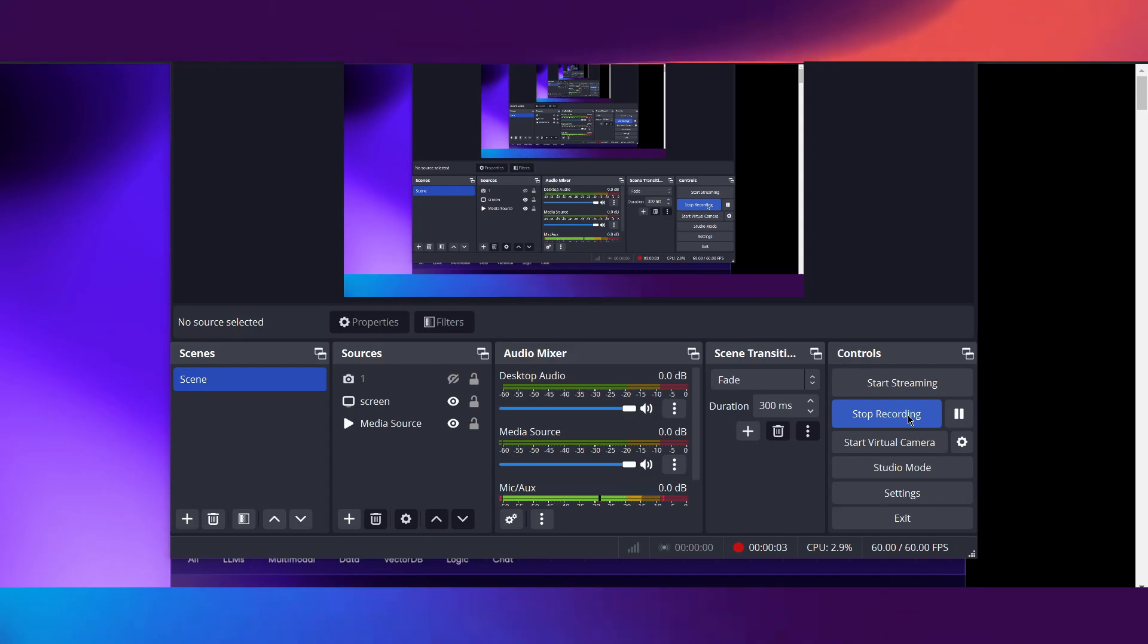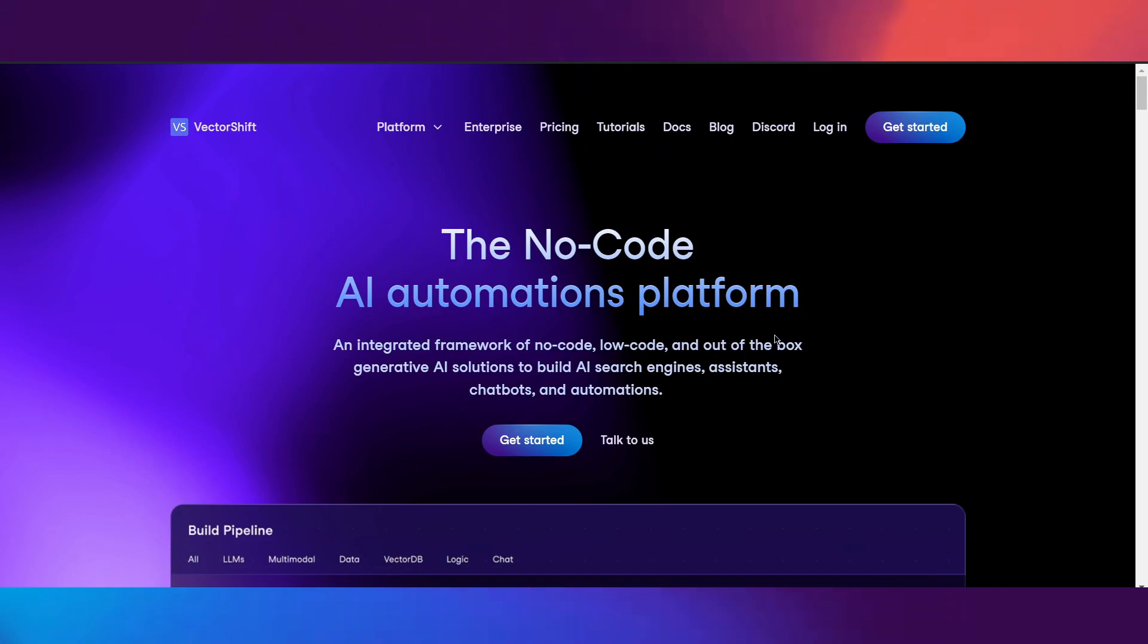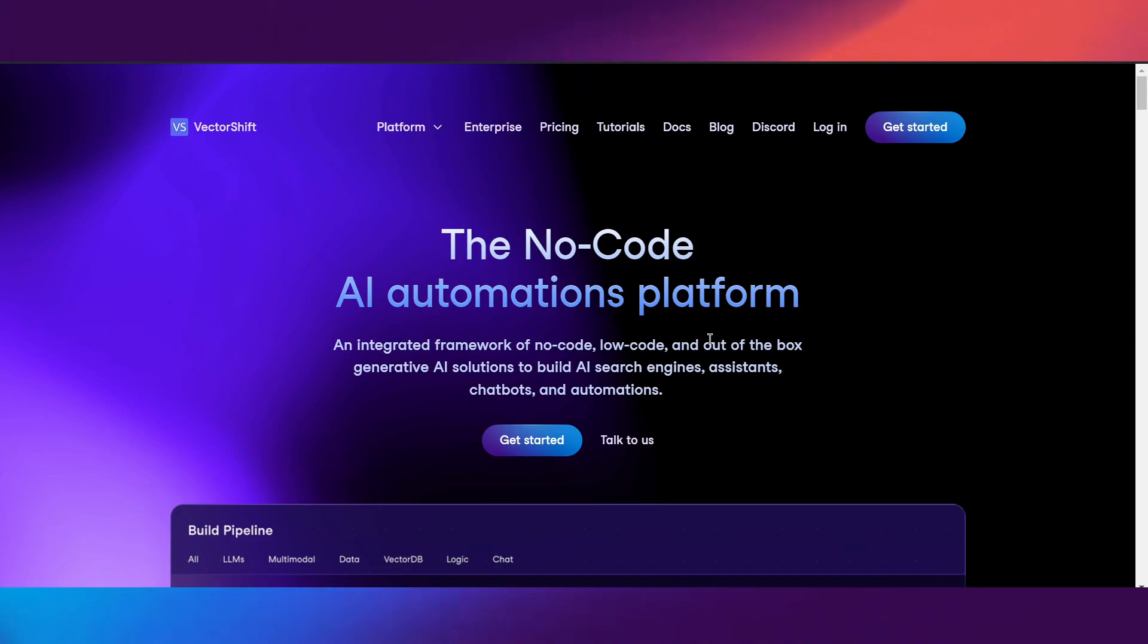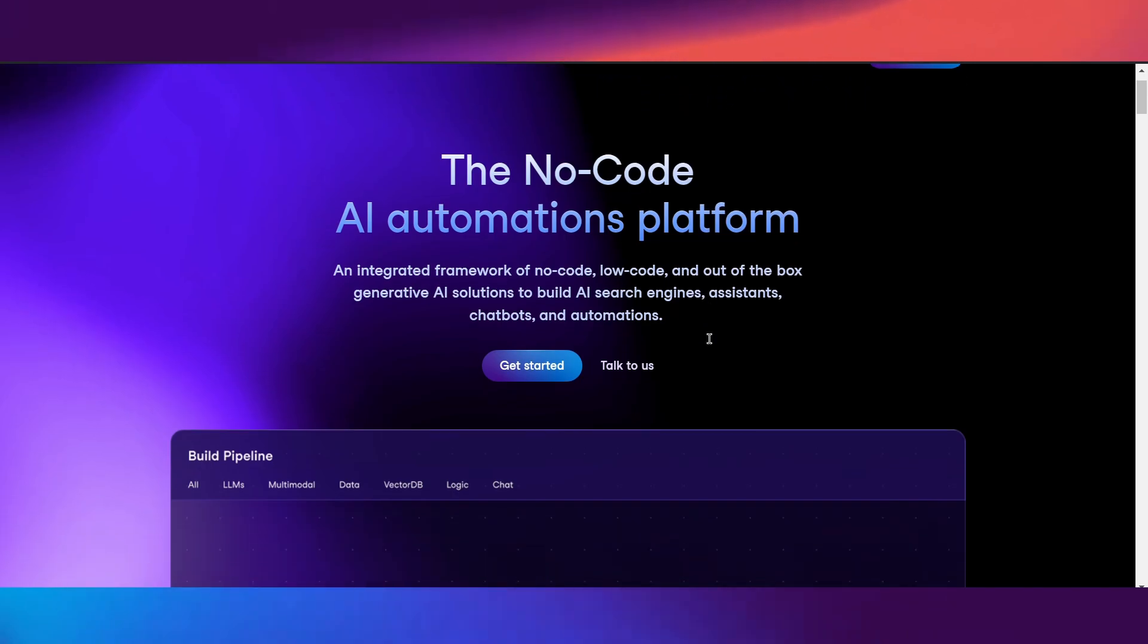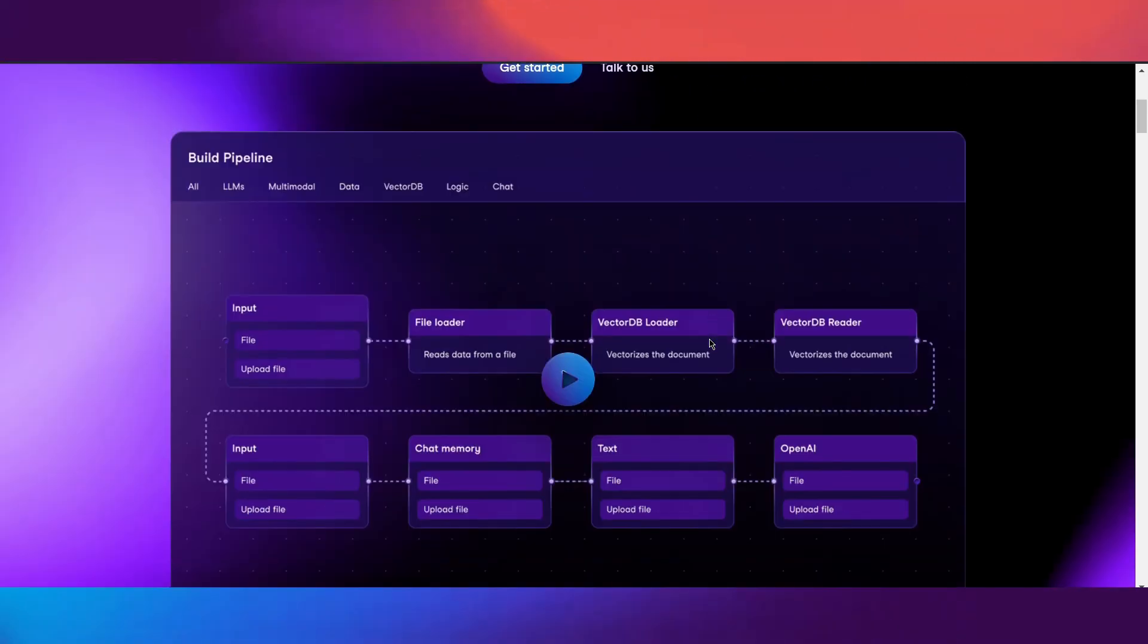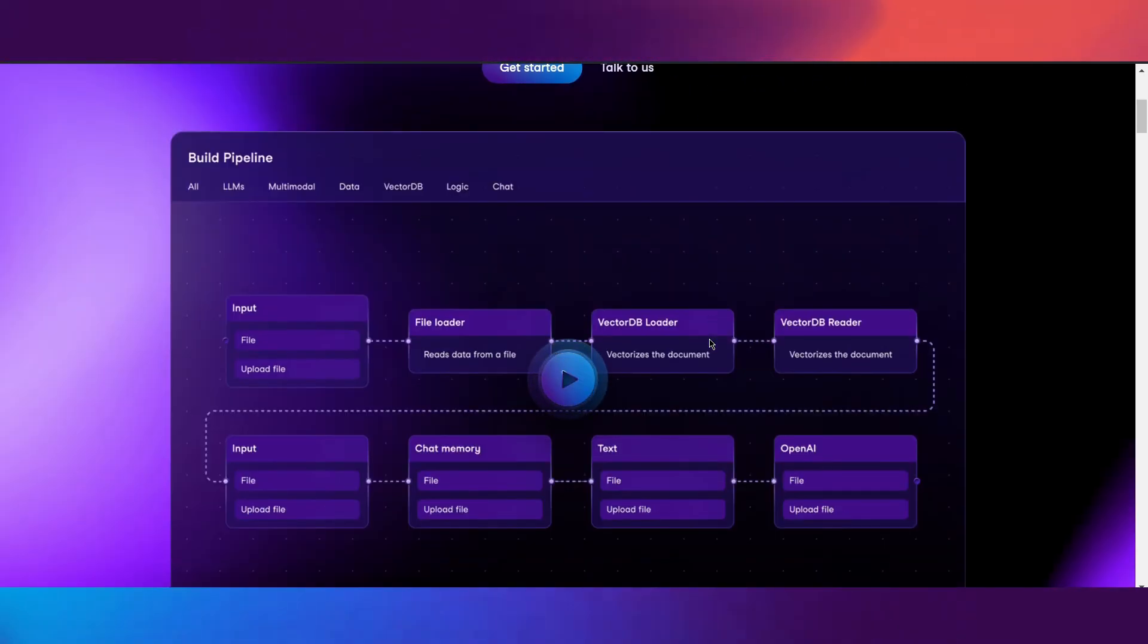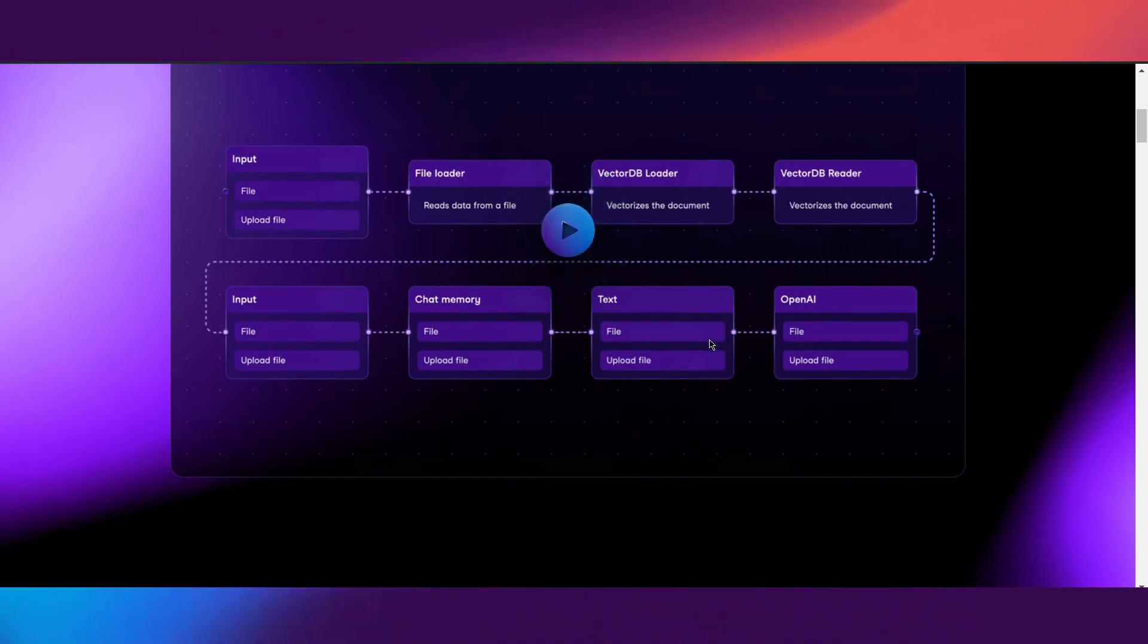What's up guys, it is Tavares Media here back with another video. Today we're going to be going over my most favorite AI chatbot building platform which is called VectorShift.AI. I've made a couple videos on it and the reason I'm making another video is because I just genuinely want to show my love for it and also I'm working with the brand.